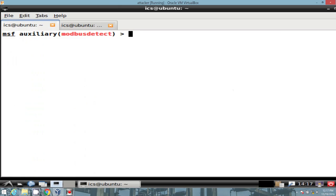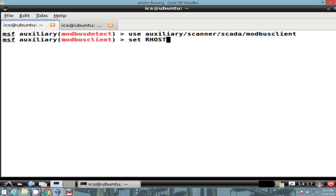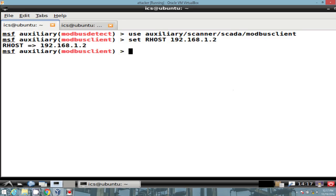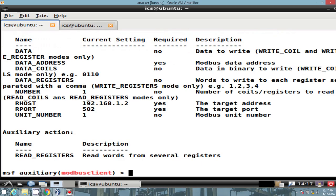So I'm going to go ahead and use another auxiliary module. Located within our auxiliary scanner SCADA. And this one is Modbus Client. We're going to set our R host to the web switch. We're also going to set our port to the Modbus port, TCP 502. And what other options do we have? Unit number one. Well, that seems to be good because we already identified earlier that the unit ID was one. So that's fantastic.